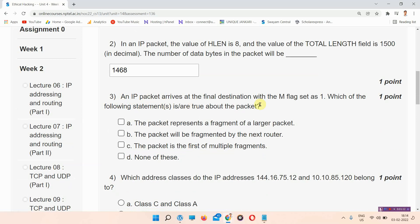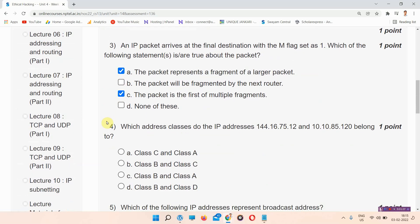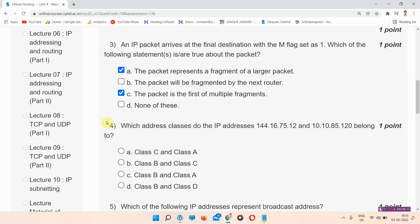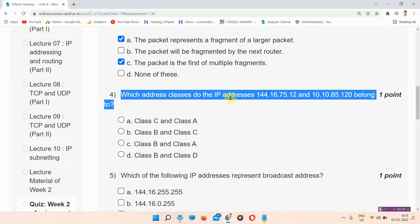Question number 3: An IP packet arrives at the final destination with the M flag set as 1. Which of the following statements are true about the packet? The answer to question number 3 is option A and C. This is a multiple-select question, so you have to mark both answers. The correct answer is option A and C.